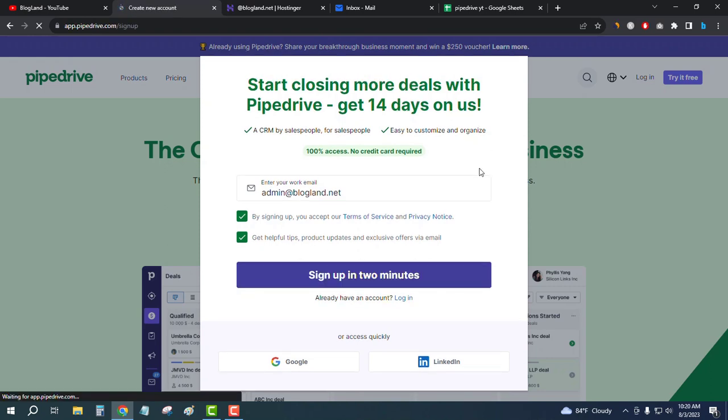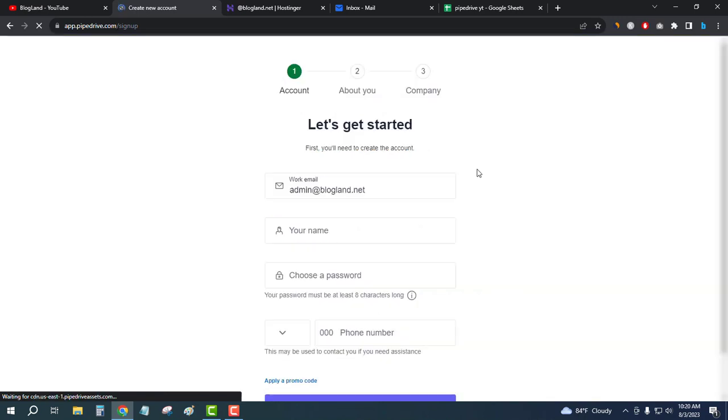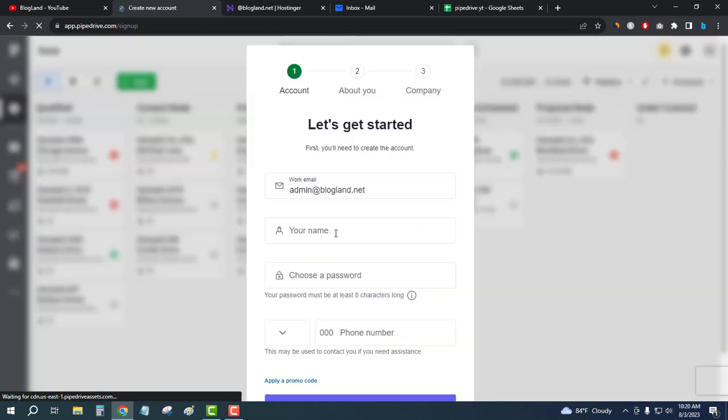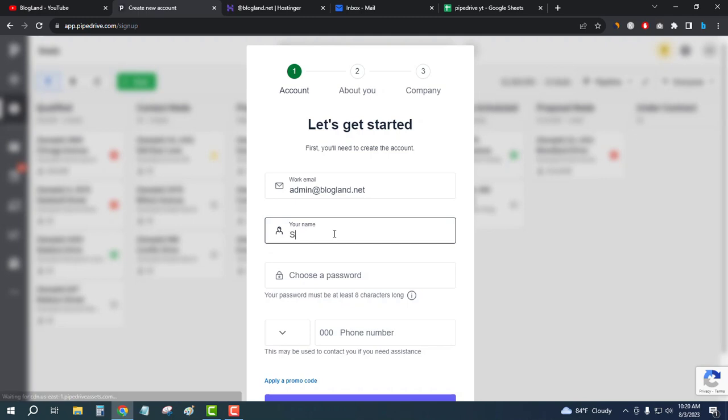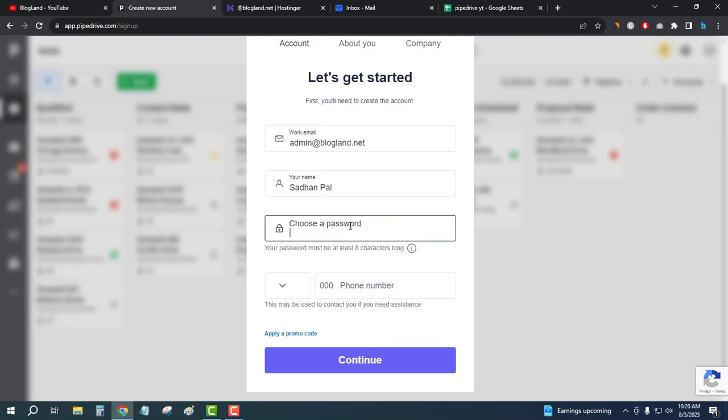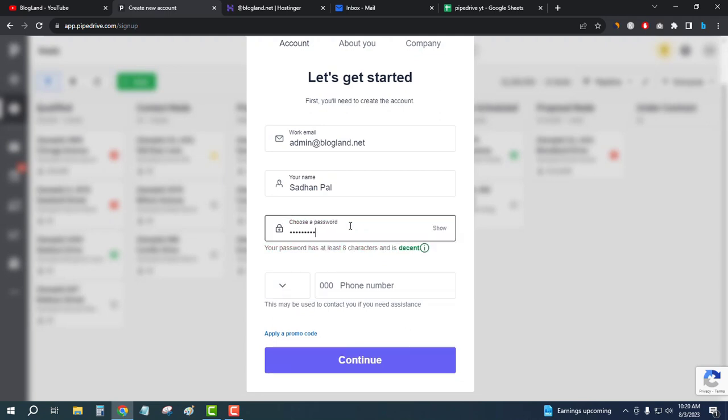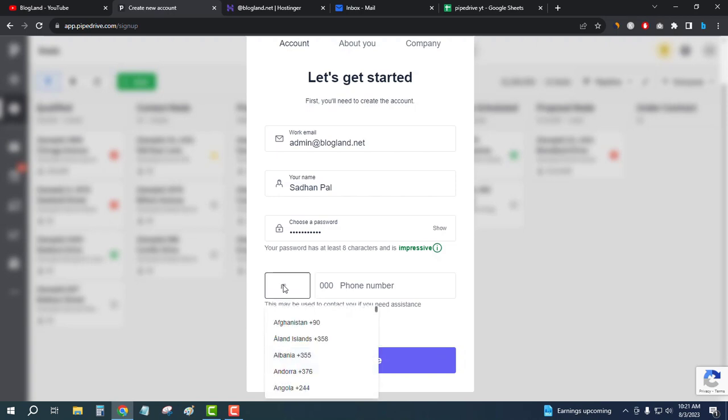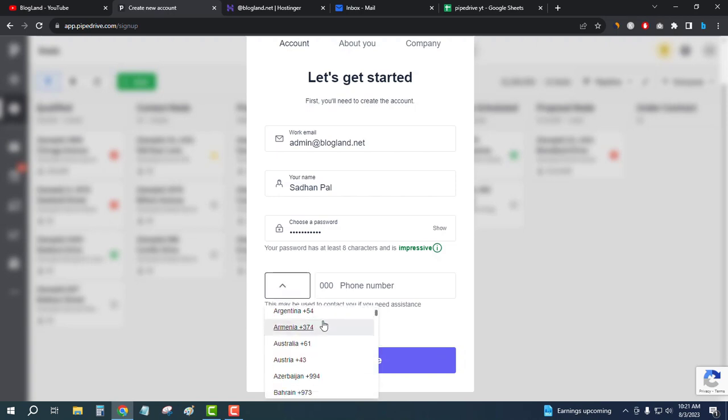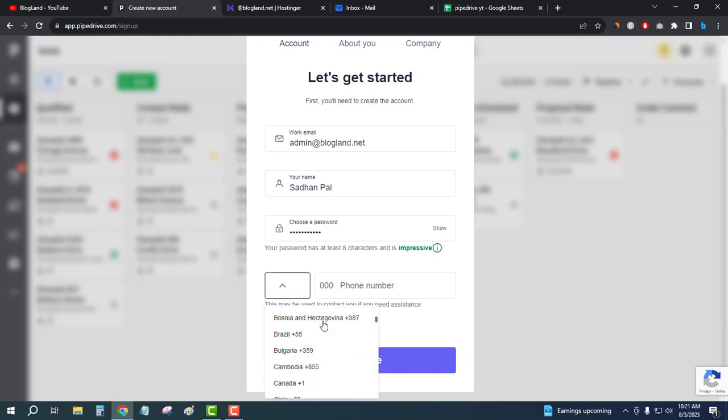Enter your name. My name is this. Enter your name here and then enter your password here. Okay, and then enter your phone number, so I would select my country first.